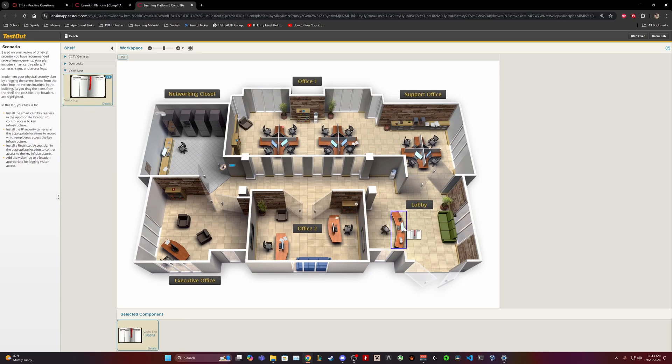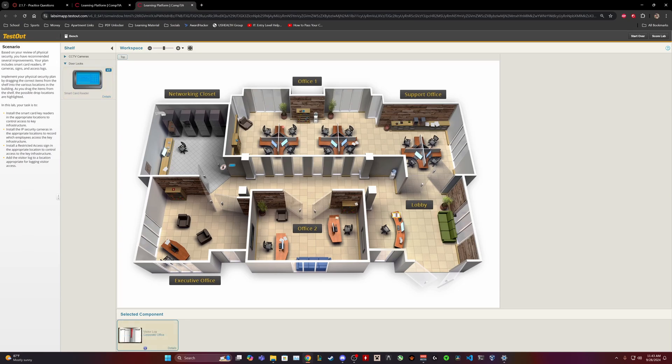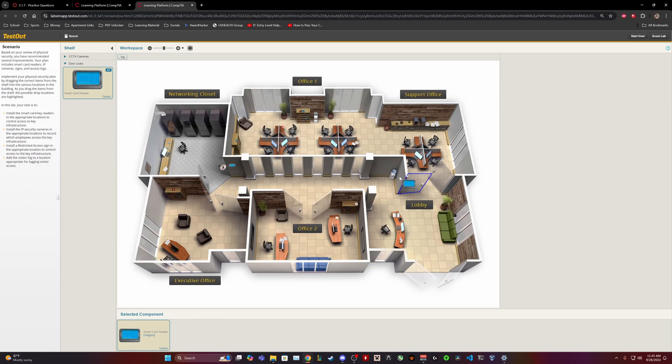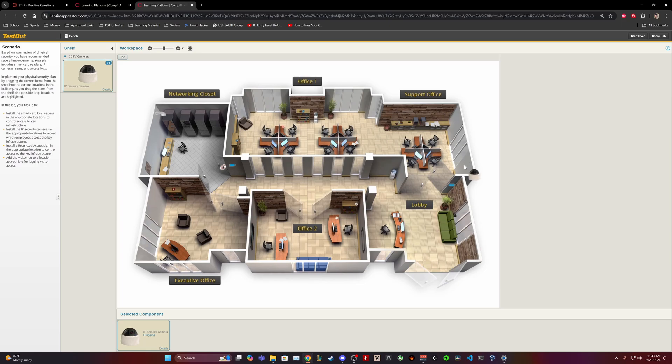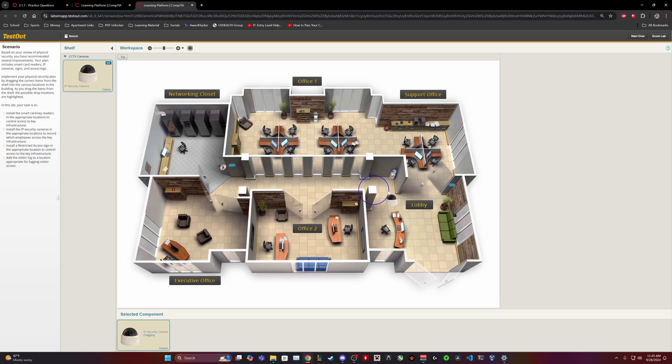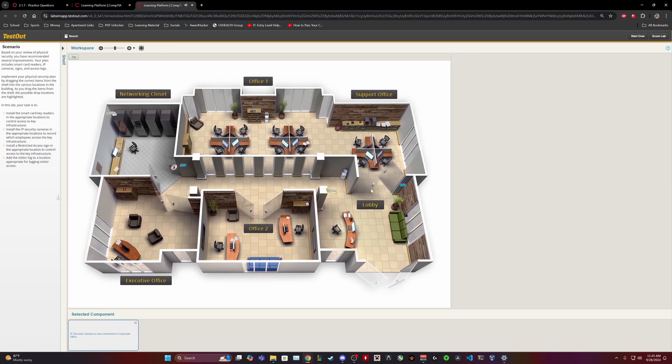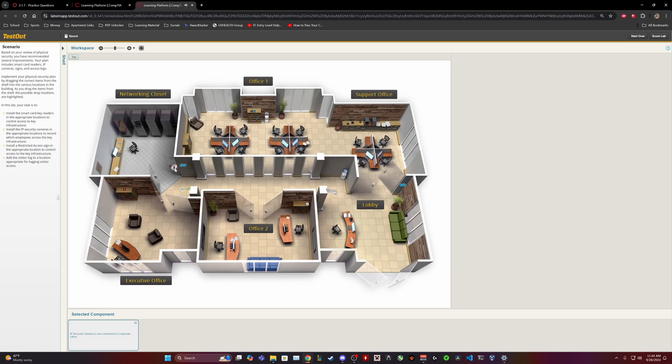I just need one more smart card reader. Install the smart card readers in the appropriate locations to control access to key infrastructure, which I mean I guess that would just be like office, like right here I guess. And the camera would also be probably around the door, probably right here. You have a camera for people who come into the lobby and people who access the office.